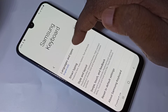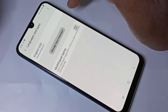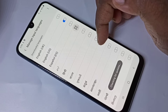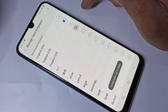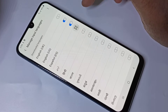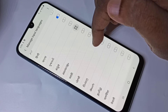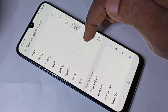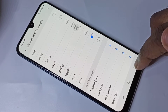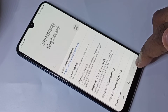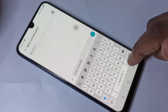Tap on language and types, then tap on manage input languages. From this list we can set the languages. I am going to set Spanish, Hindi, and Nepali. Then go back to the message app.